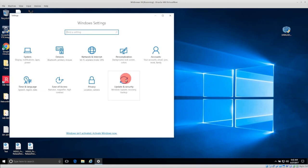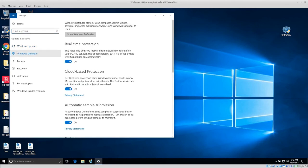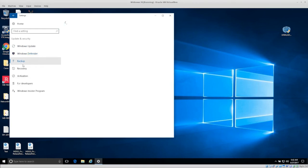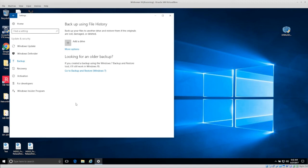And then under update and security, make sure that you keep your version of windows up to date, make sure you turn on windows defender or have a third party antivirus with windows defender, and then make sure that you have some sort of backup plan in place. At least for your critical files, the main files that you don't want to lose.